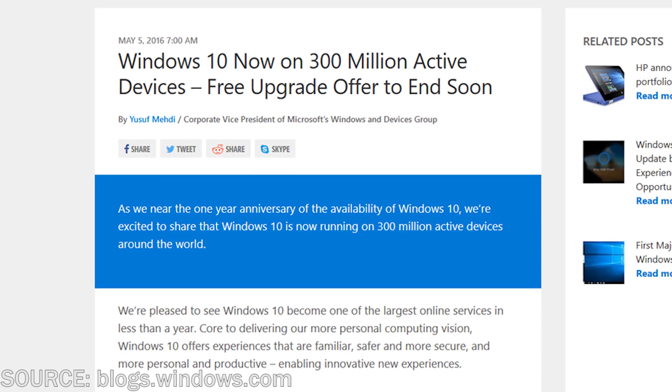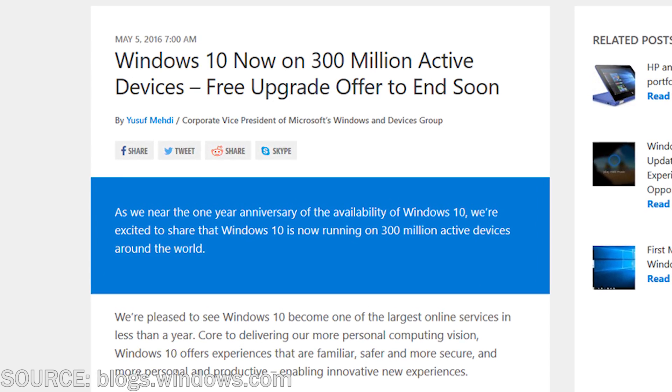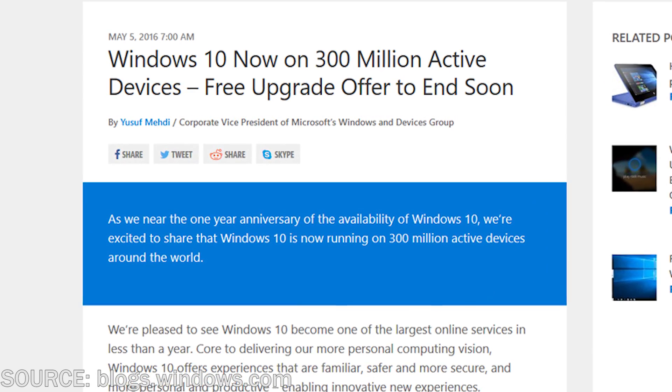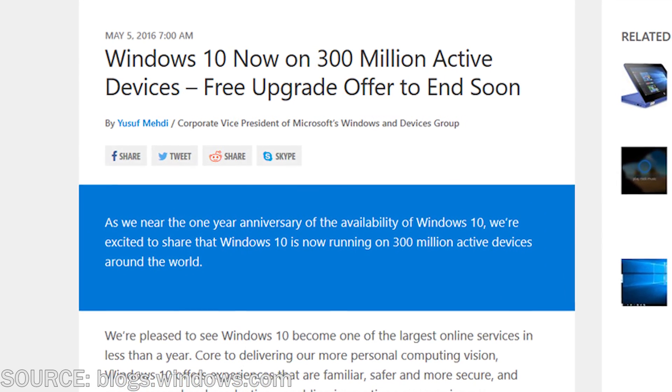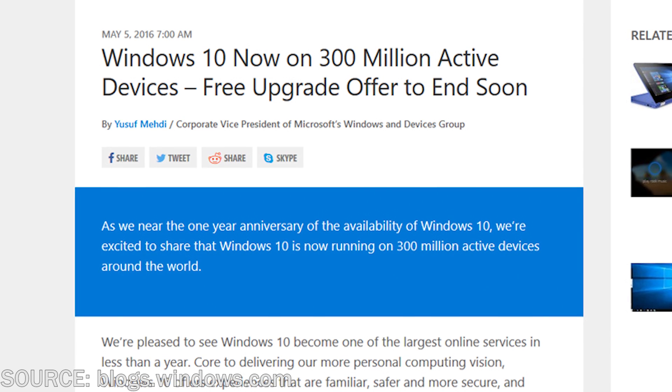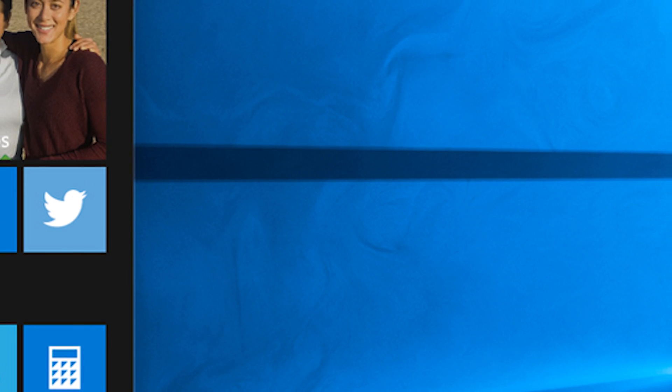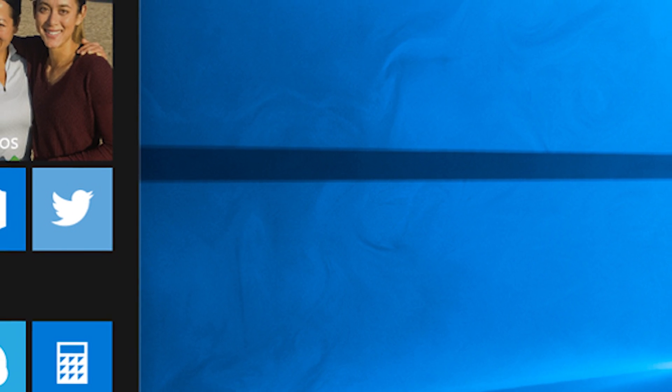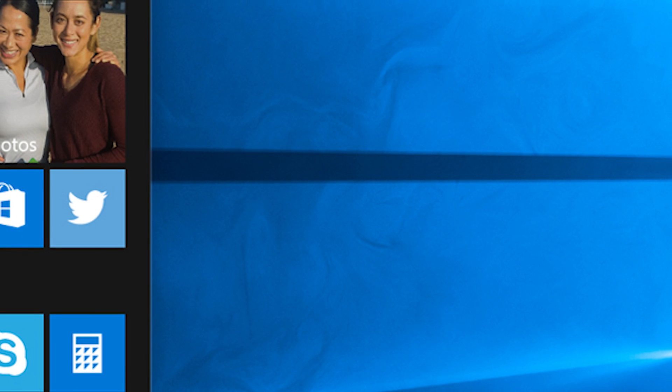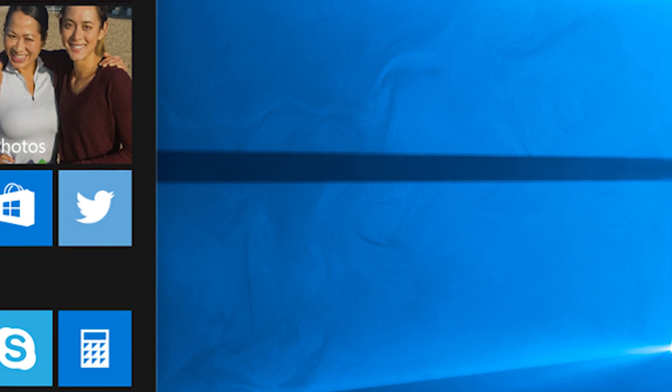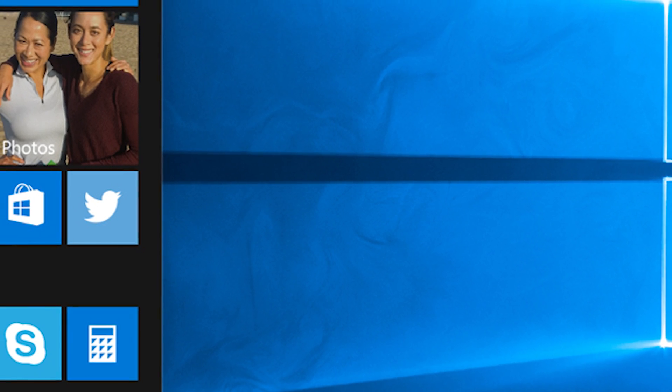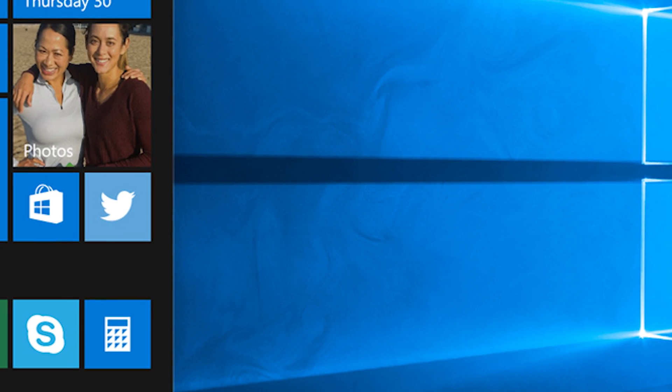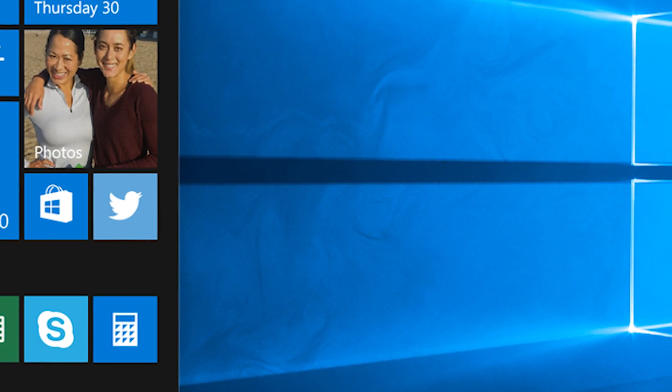They sent out this blog post to warn everybody that the deadline to upgrade to Windows 10 if you have Windows 7 or 8.1 is coming up on July 29th, 2016, not July 31st. Be aware of that because that's exactly one year to the date when Windows 10 launched.